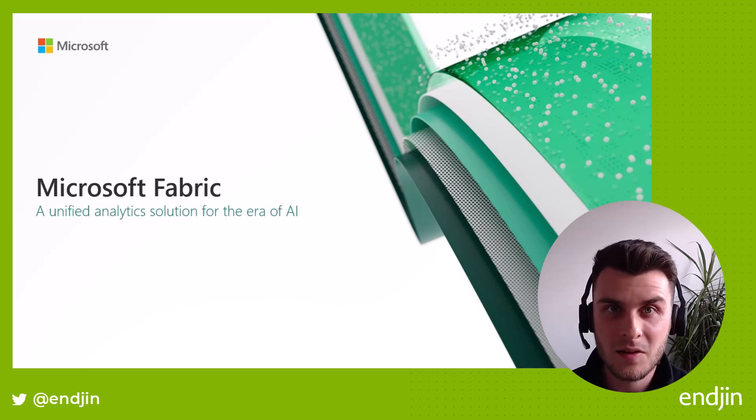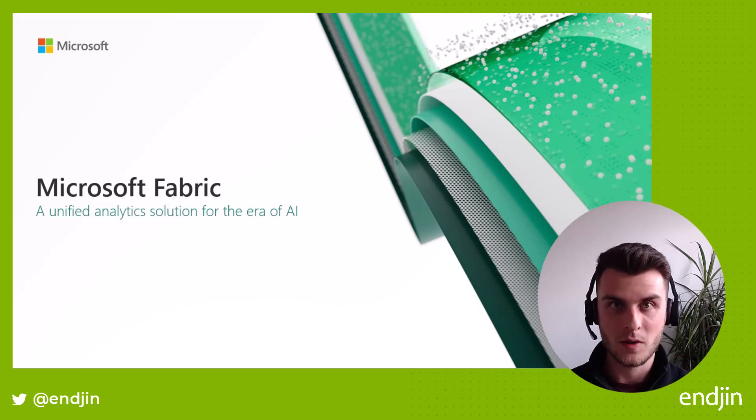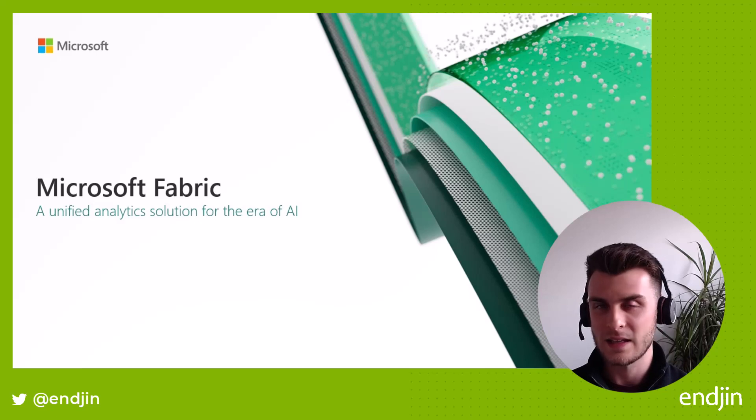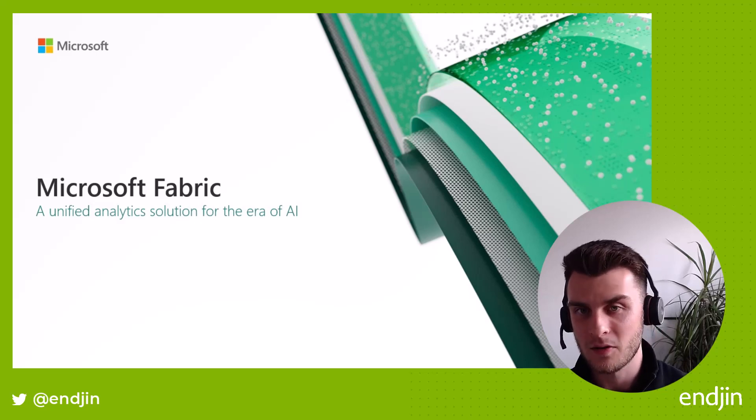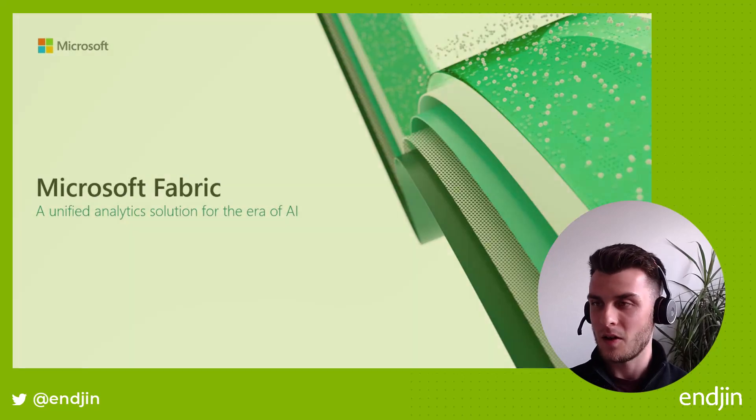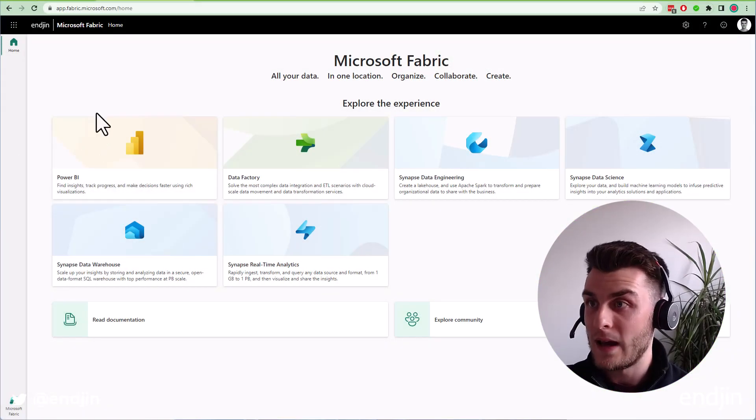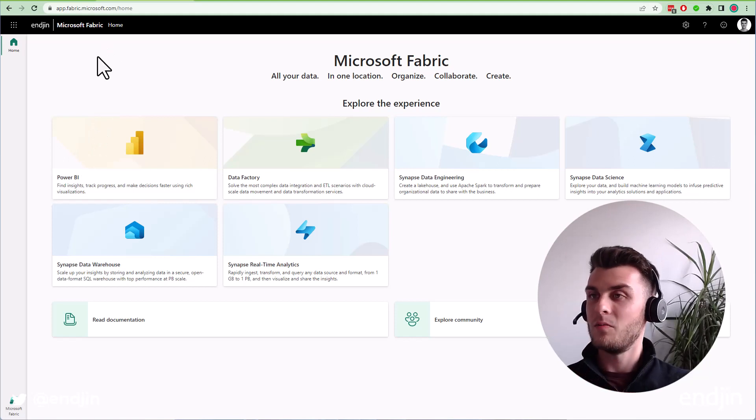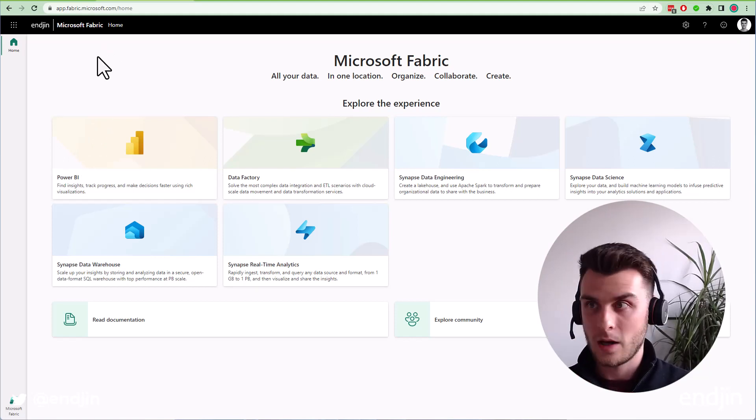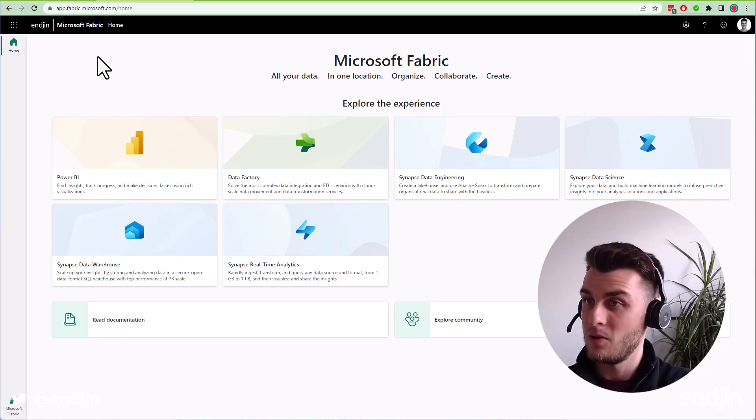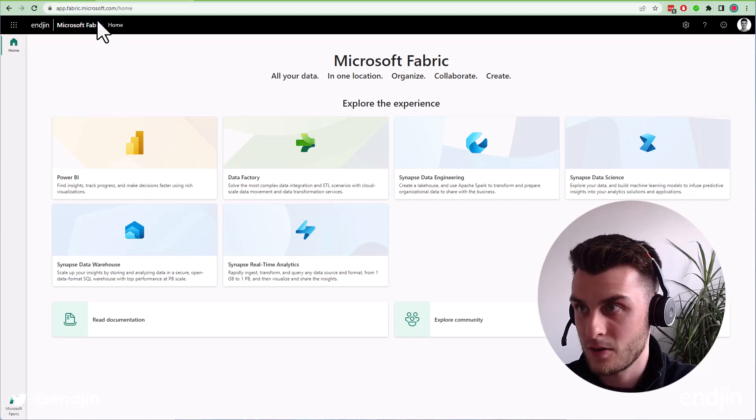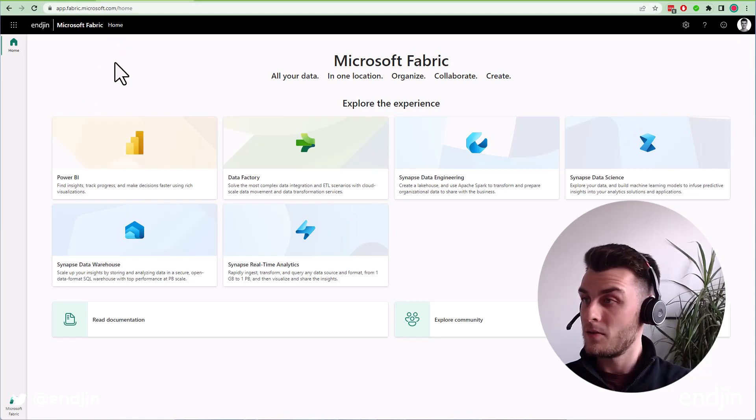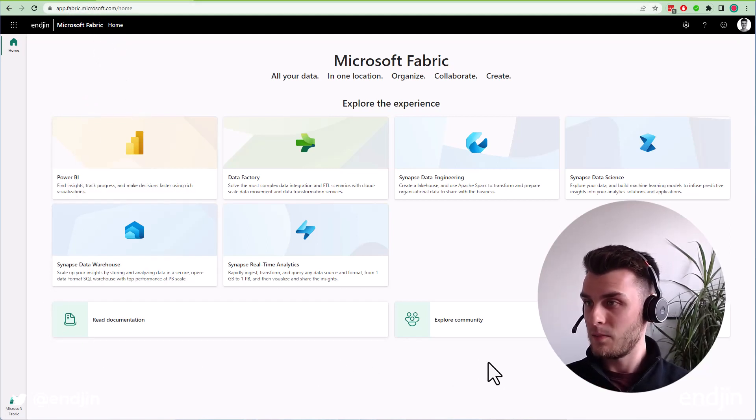You've probably seen demo videos and the keynote, but there's nothing like seeing it in real life without pristine demos. So that's what I'm going to show you today. You'll be logging into a new endpoint instead of app.powerbi.com, you now access app.fabric.microsoft.com, and you'll see this new landing page.